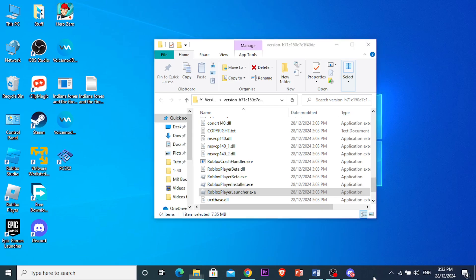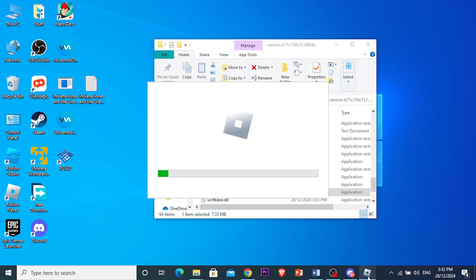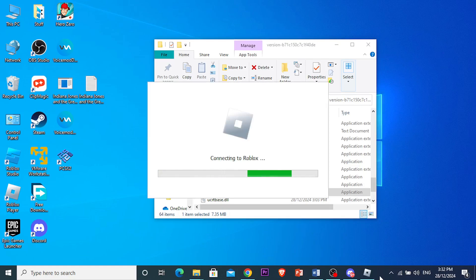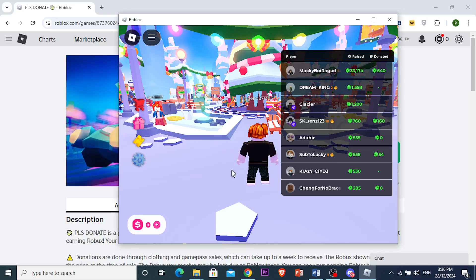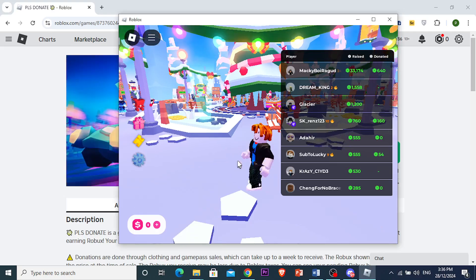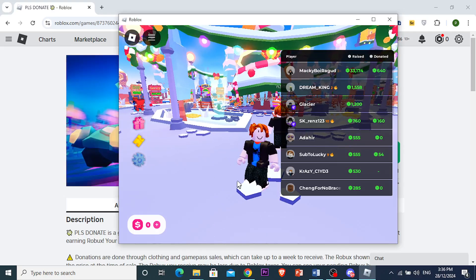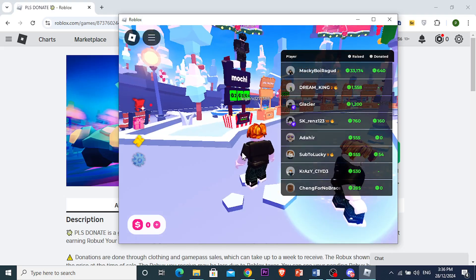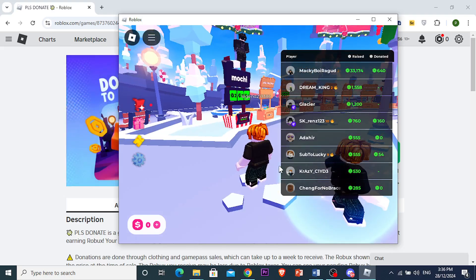And now, when this runs, you will see that our mouse will start working. It's connecting to Roblox right now. And there you go — we have fixed the invisible mouse problem in Roblox.